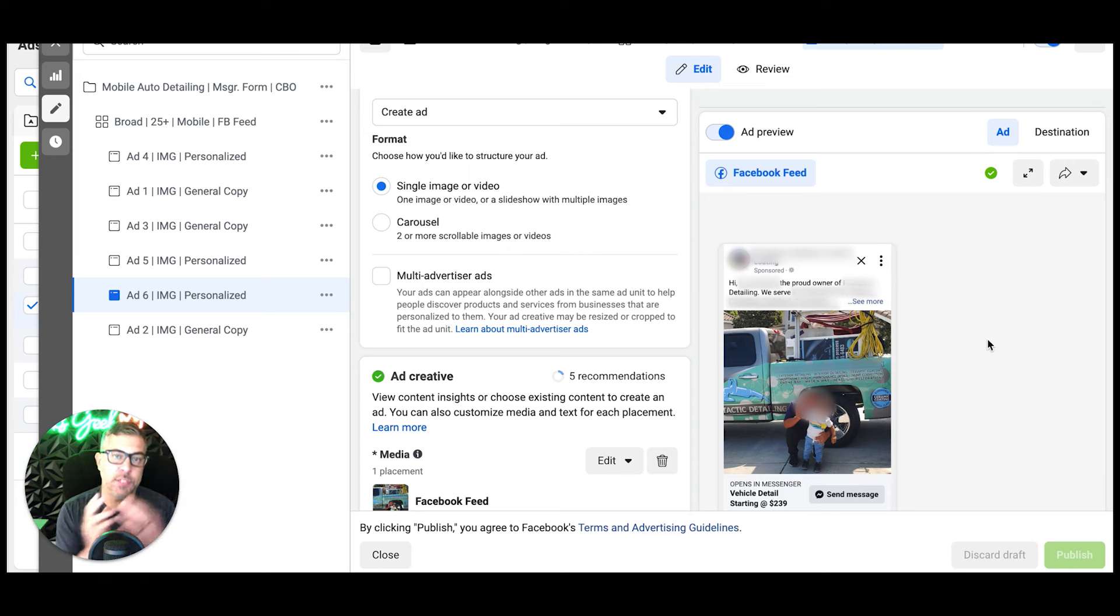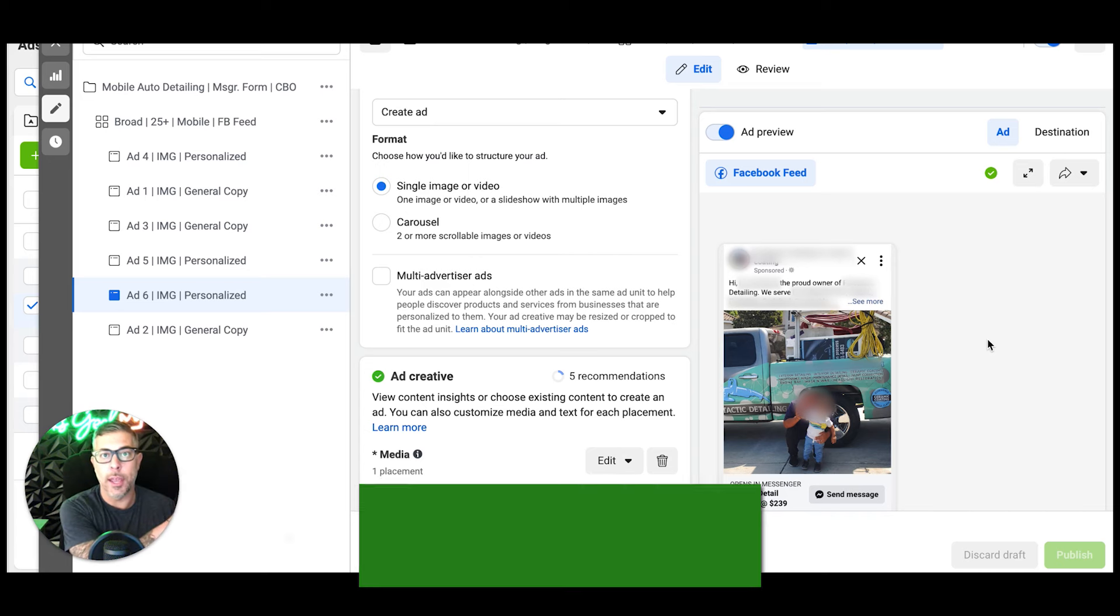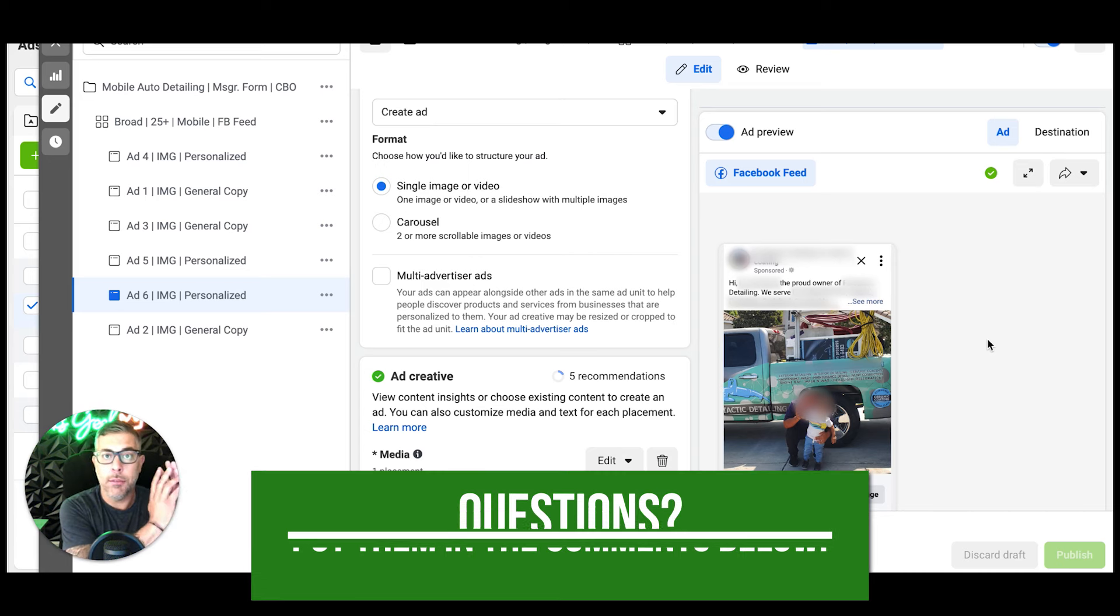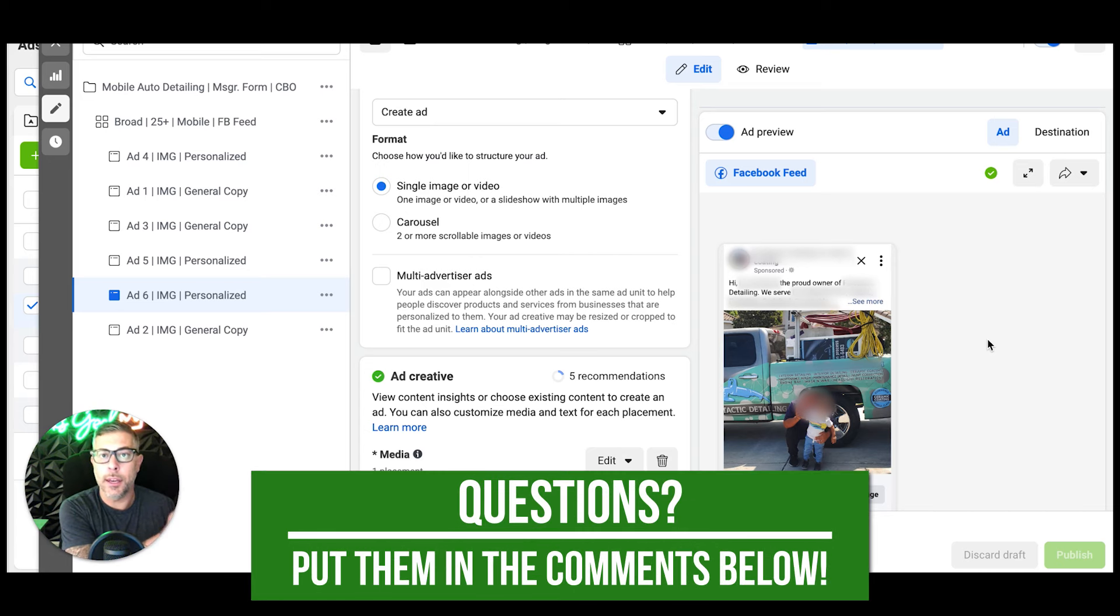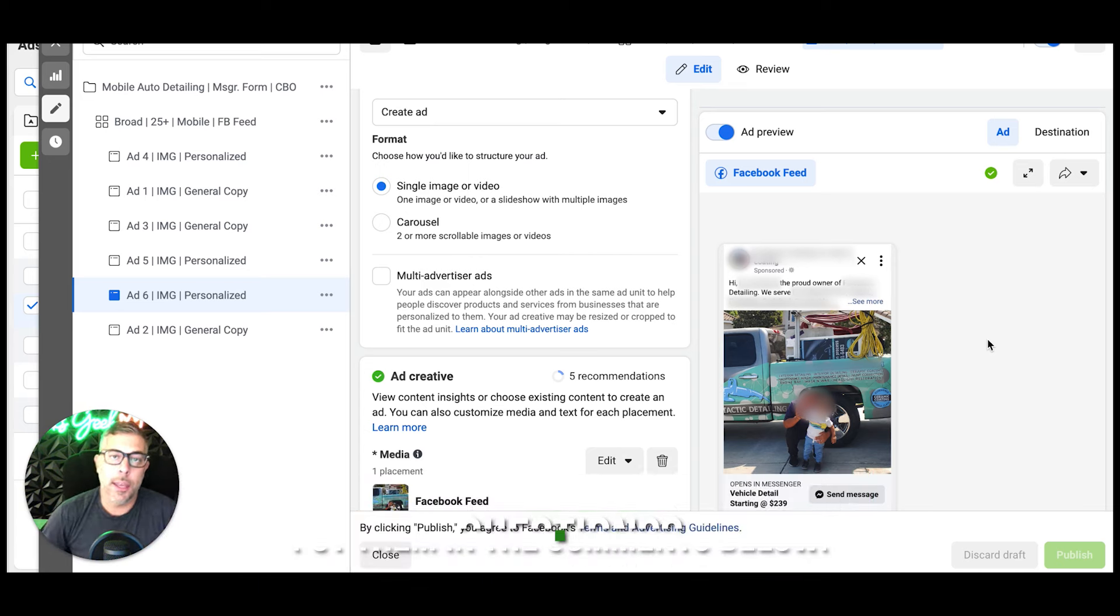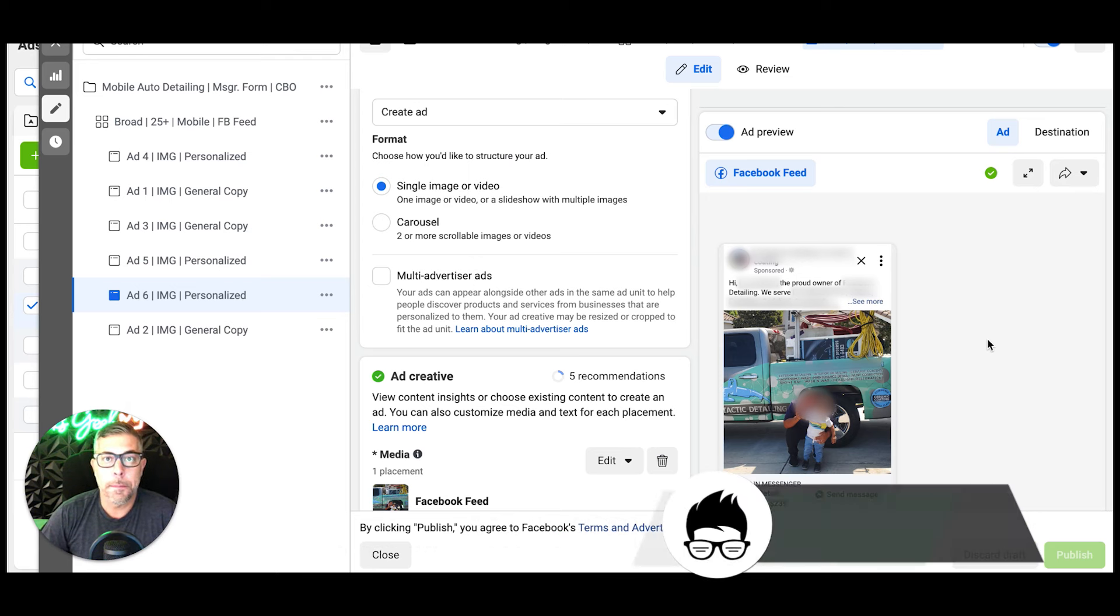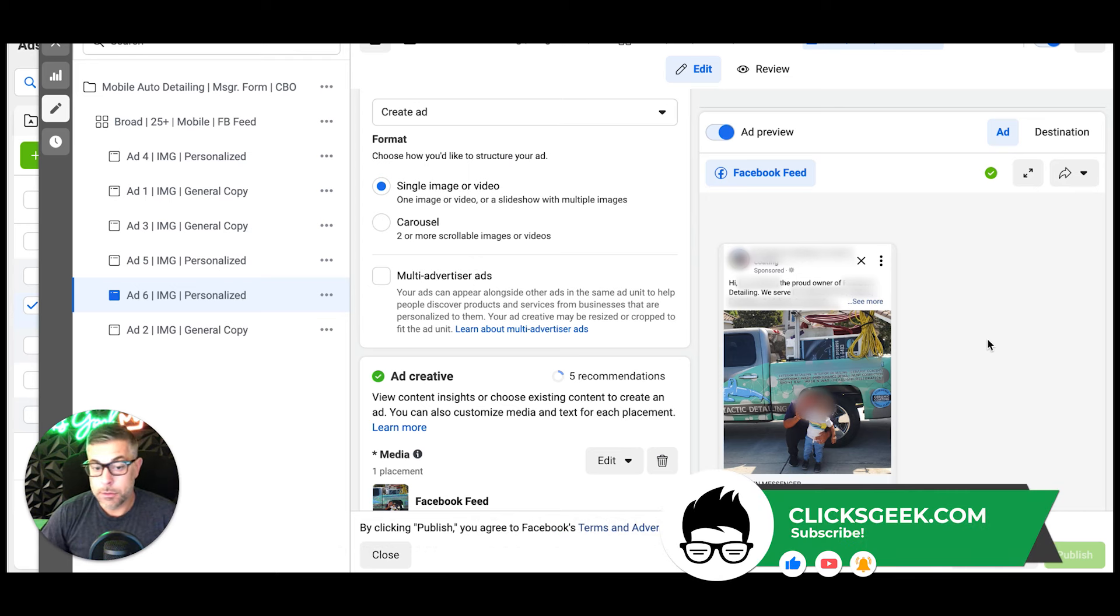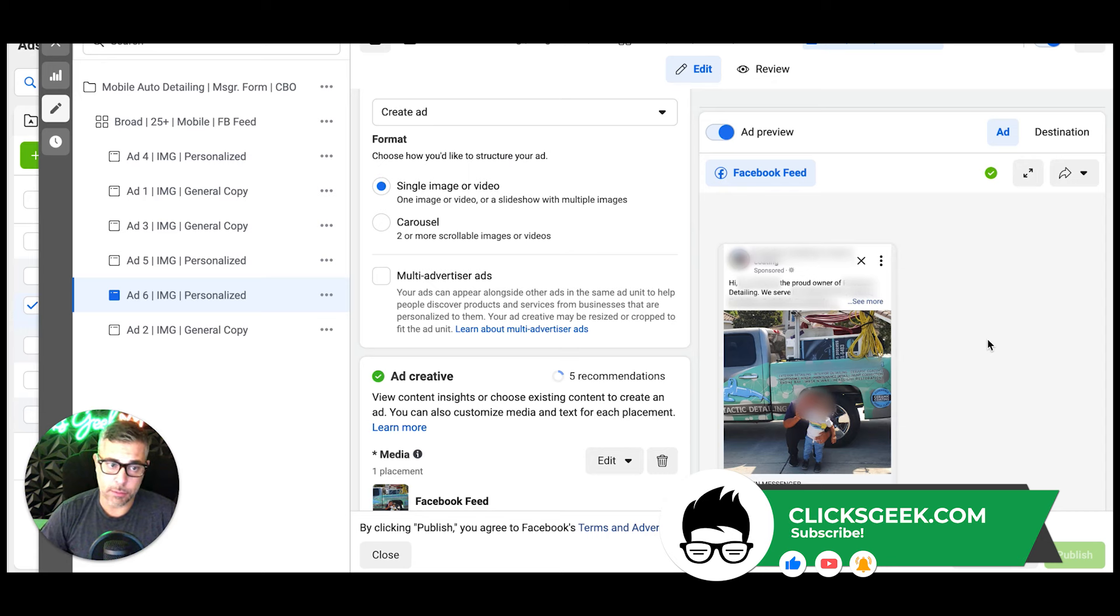It gets fired off to our client. They get a text and email that says 'Hey, call this Facebook lead ASAP, they want to book a detail.' So very basic, but people get over complicated with Facebook ads.